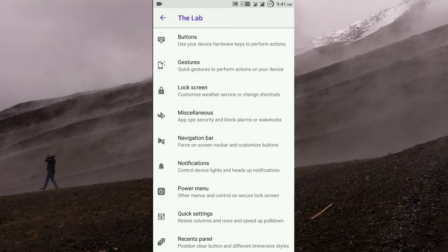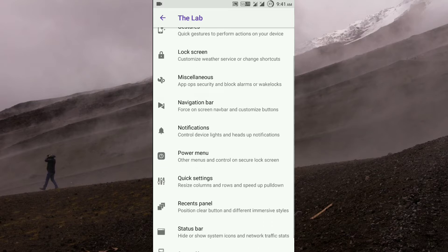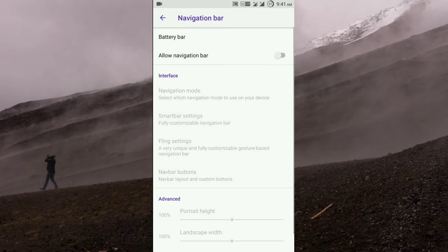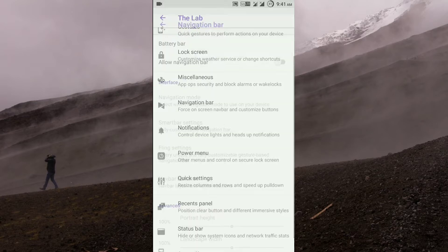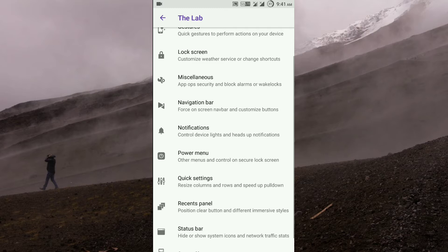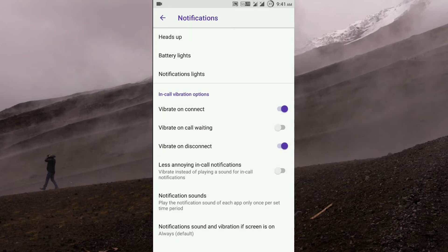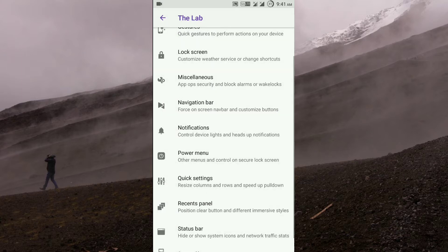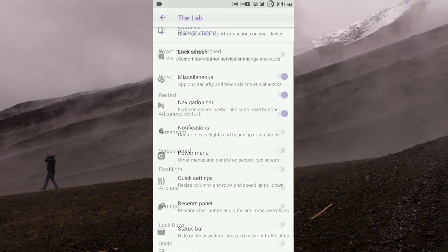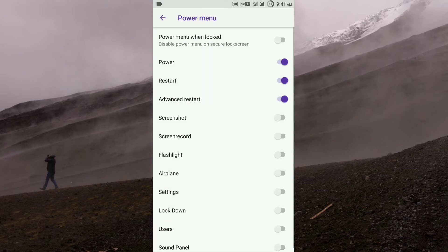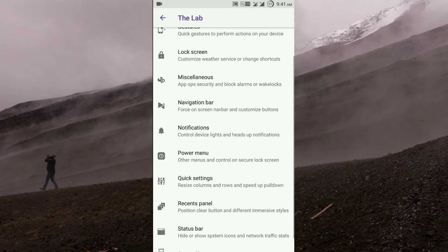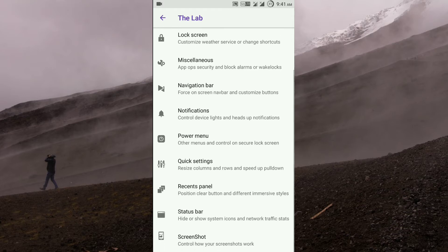In navigation bar, you get the battery bar and the navigation bar. In notifications, you get the heads-up, battery lights, notification lights, vibrate on connect, vibrate on disconnect. In power menu, you get just advanced reboot and all that.